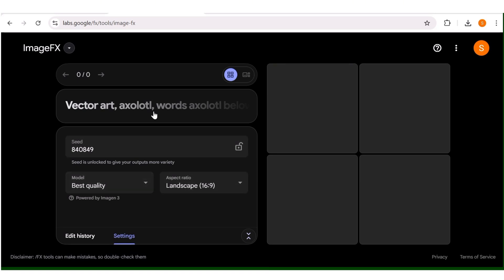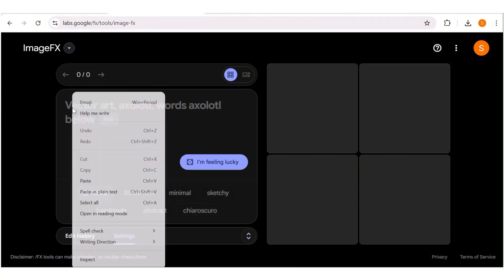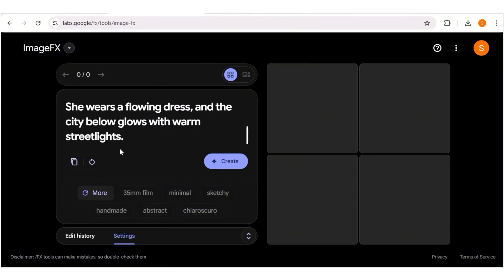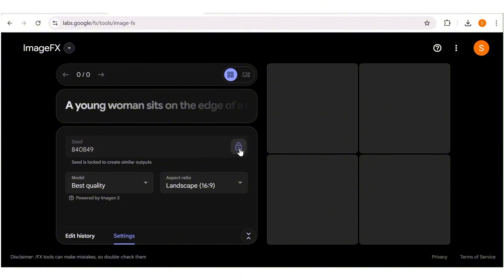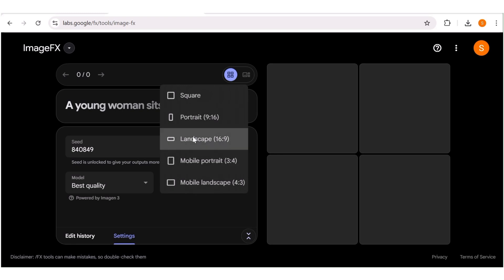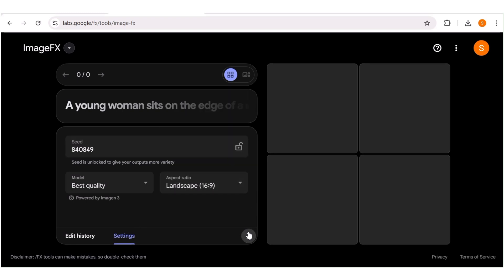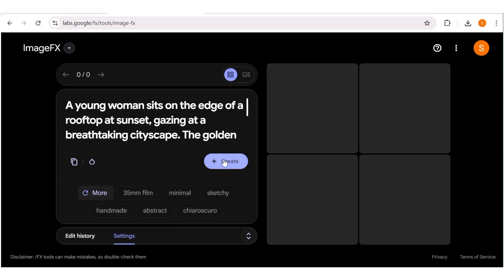This is where your prompt is going to go. I'll go ahead and input a prompt that I already have. Next, you can choose any of these categories if they feel right for your image — it's not necessary. Then go over to the settings: we have the seed, which you can lock or unlock for variety, and if you have a specific seed number you can input it there. We also have the model — just choose the best quality. Next we have the aspect ratio — I'll choose landscape. After that, you're ready to go, so hit the create button.